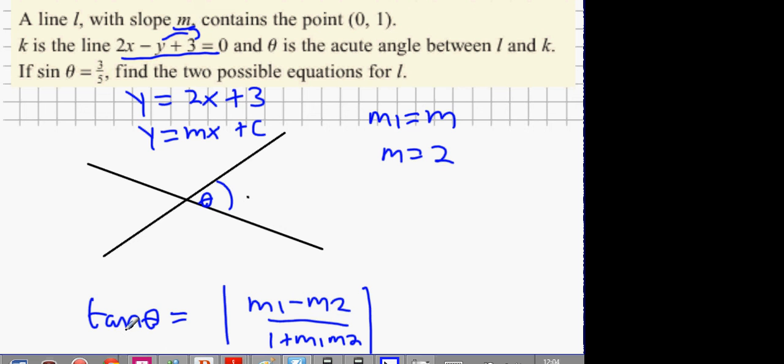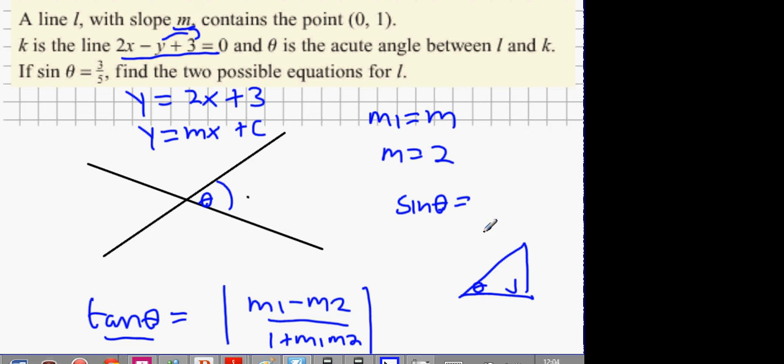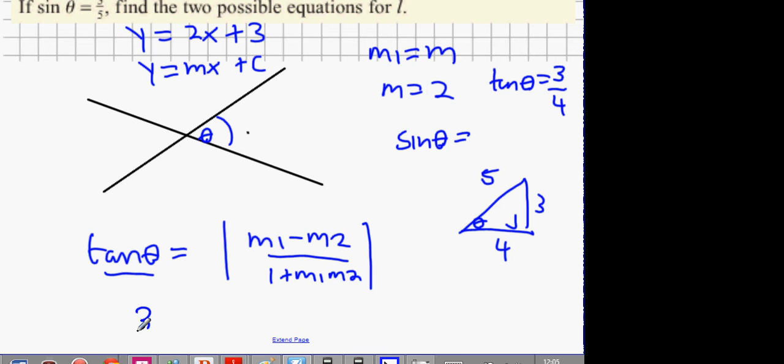I want to find tan theta, but I know sine theta equals 3 over 5. Sine theta means it's in a right-angled triangle with ratio 3 to 5. Do Pythagoras' theorem — the other side is 4. So tan theta equals 3 over 4. Putting the equation together: 3 over 4 equals the modulus of (M minus 2) over (1 plus 2M). You can square both sides to get a quadratic.